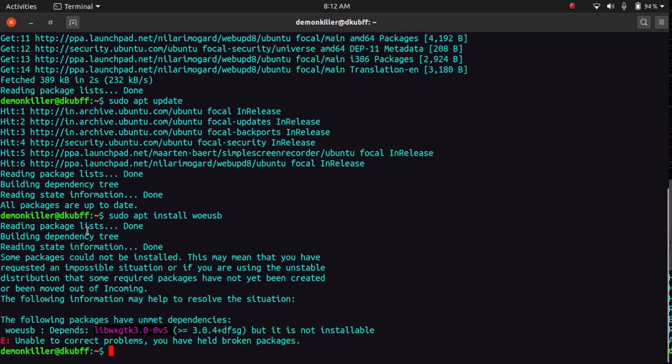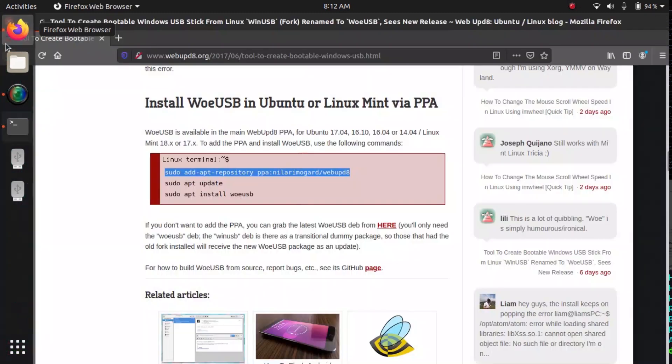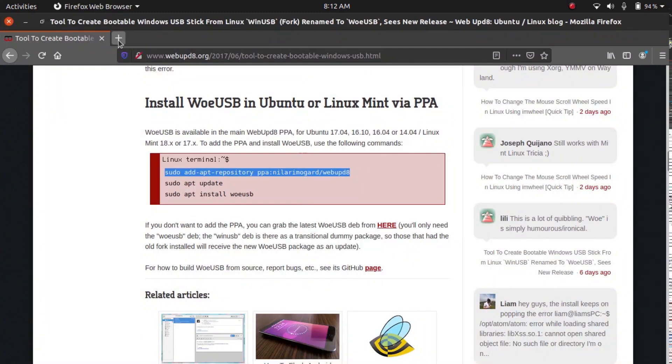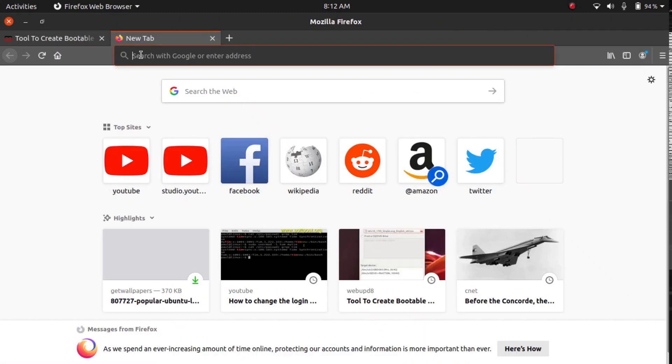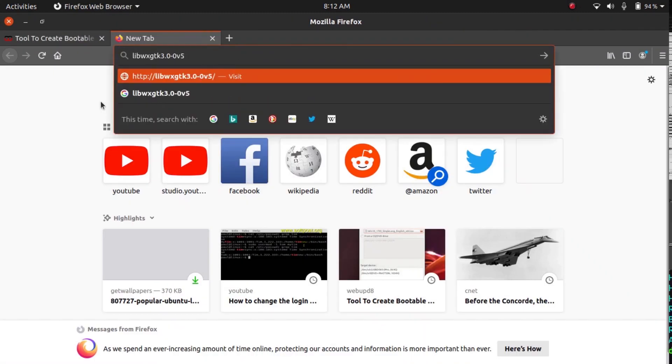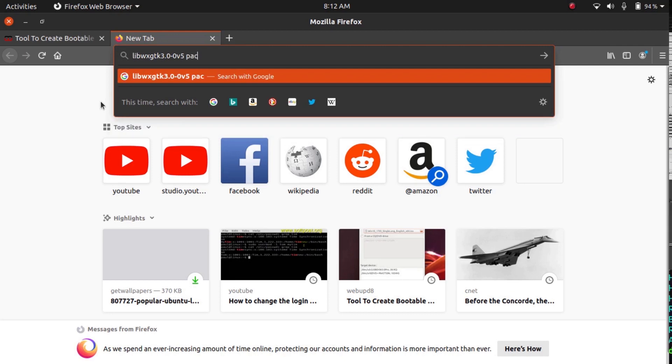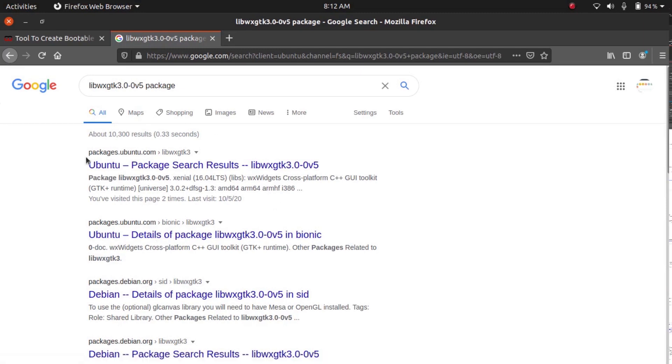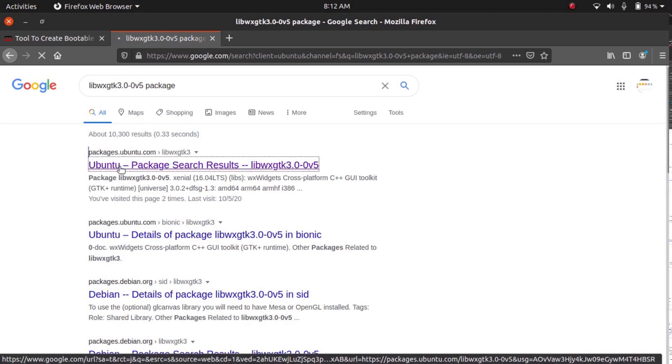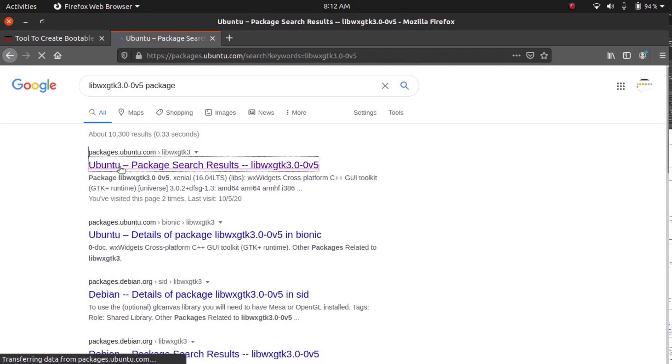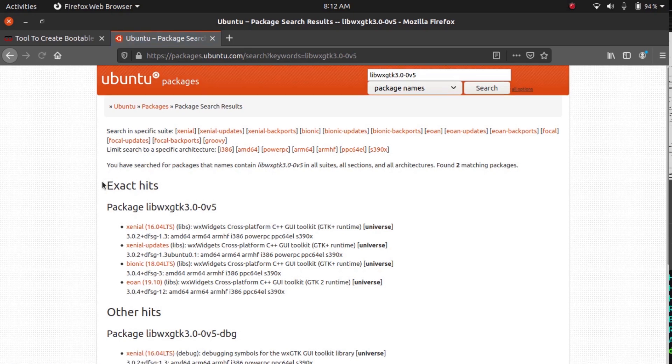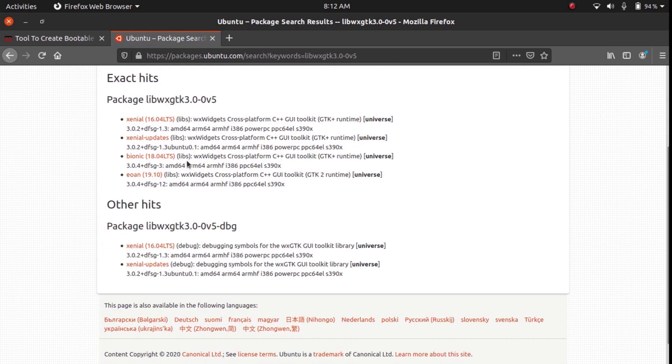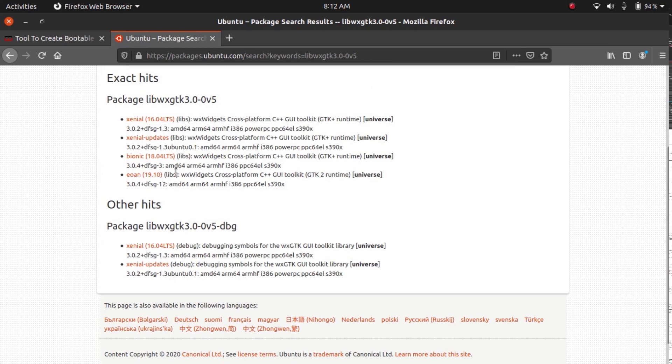And go to a web browser, open a new tab, paste it and type in package, and here we have packages.ubuntu.com. Go there and click on it.